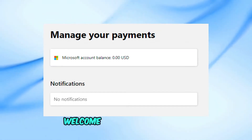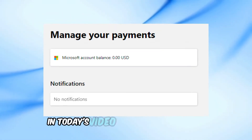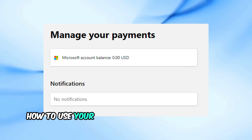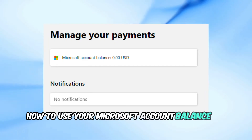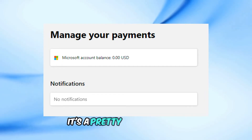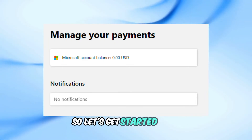Hey everyone, welcome back to our channel. In today's video, I'm going to show you how to use your Microsoft account balance on Xbox One. It's a pretty simple process, so let's get started.